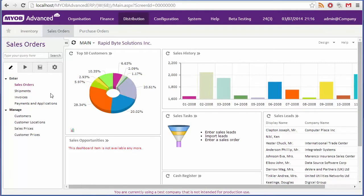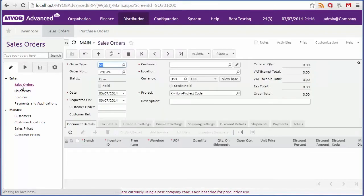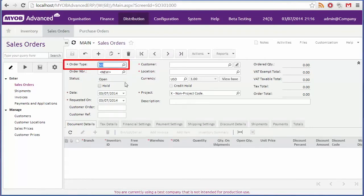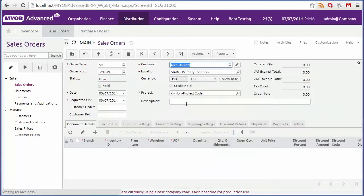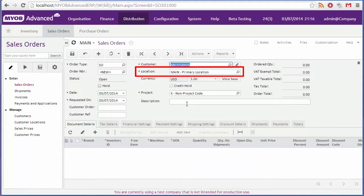The first thing to do is create a new order using the sales order form. By default the order type is set to SO for sales order, so that shouldn't need to be changed. Click the search icon next to the customer field to choose the customer that the order is being made for. The location will be filled in by default, although you can change it if you need to.